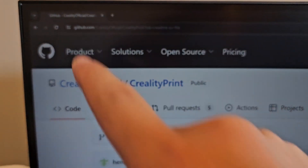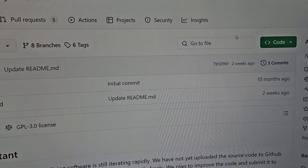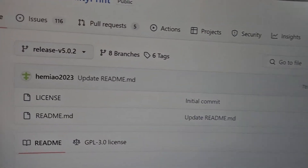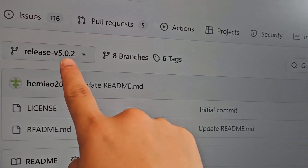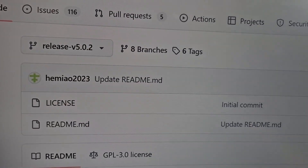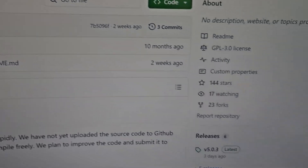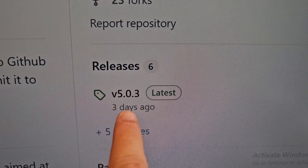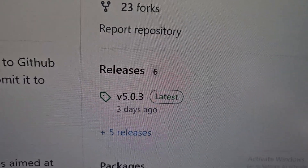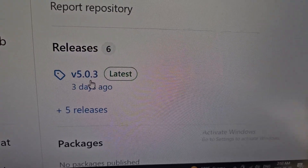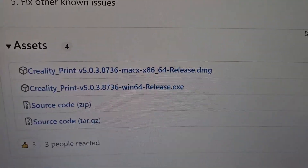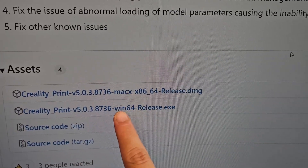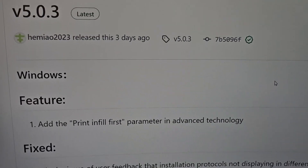I'm here to show you the update of QLED 5.0.3. So let's head over and see what they changed or added to their newest latest version. Here we are on GitHub QLED print. This version is not yet released — it's still in beta. As you can see, it shows version 5.0.2 in the main view. To get 5.0.3, you need to come down to releases, and 5.0.3 is the latest one, posted three days ago. Click that, scroll all the way down, and you can download this version for Mac or Windows. Let's take a look at what they added or fixed.